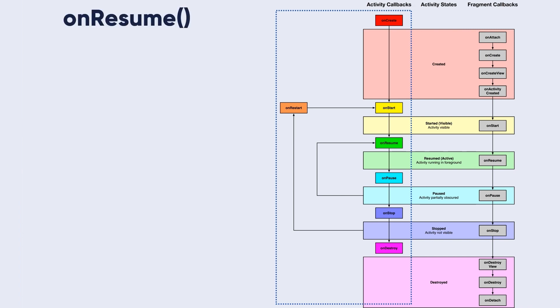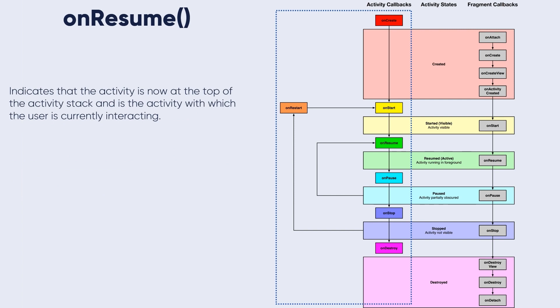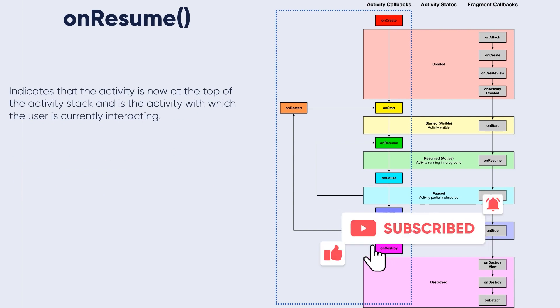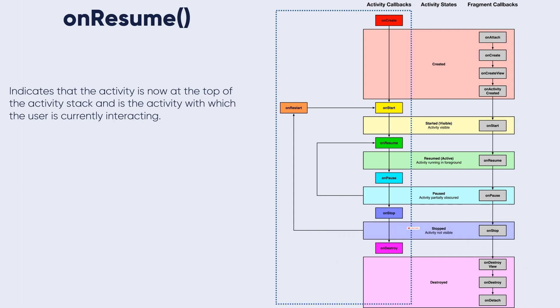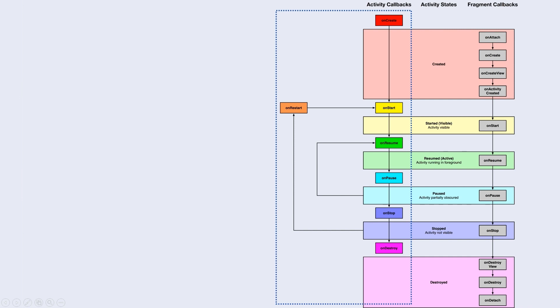The onResume indicates that the activity is now at the top of the activity stack and is the activity with which the user is currently interacting. So now the onResume method is indicating that the activity is in front of the user and directly interacting with it.